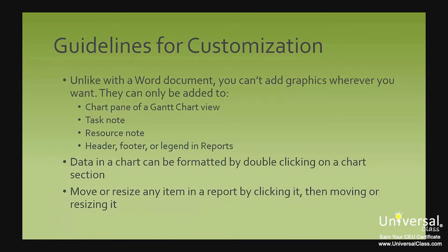Unlike with a Word document, you can't add graphics wherever you want. They can only be added to the chart pane of the Gantt chart view, a task note, a resource note or a header, footer or legend in the reports.